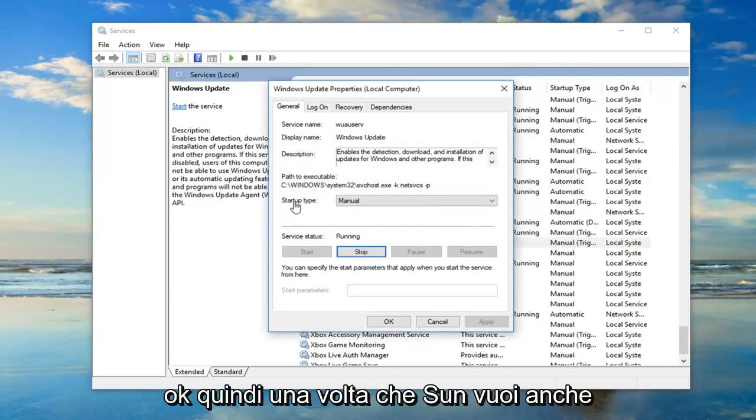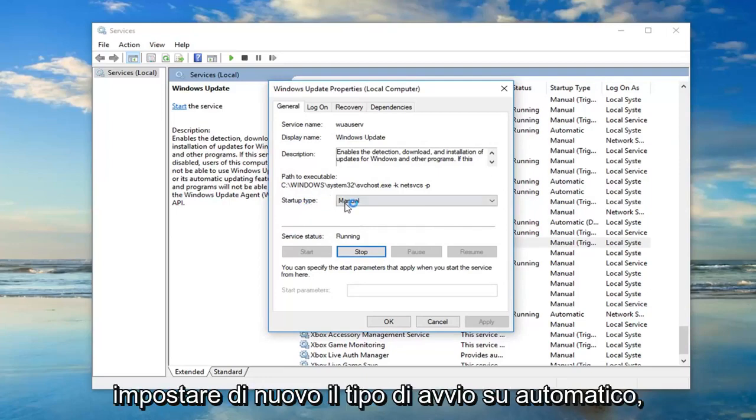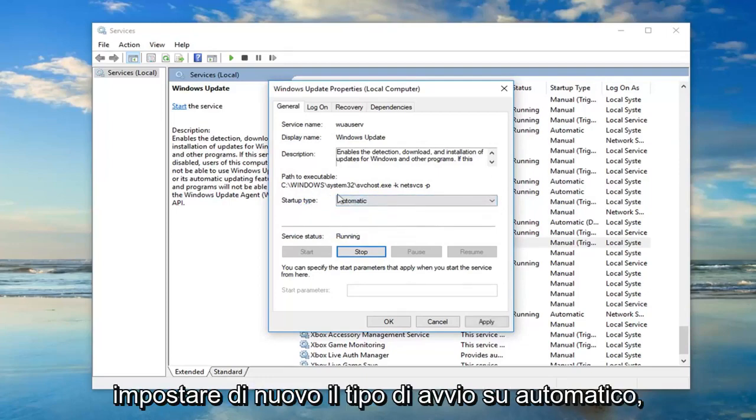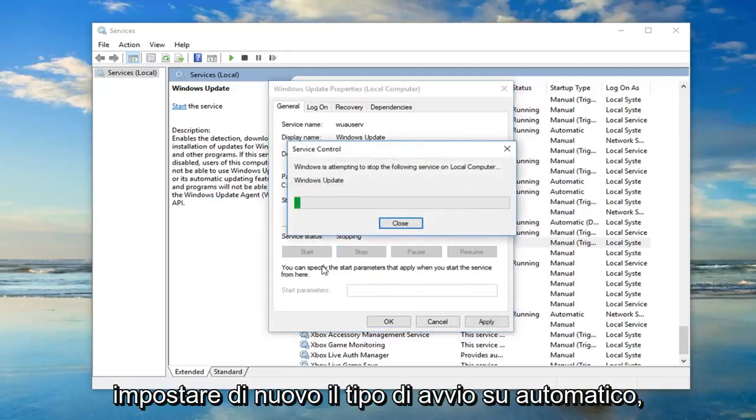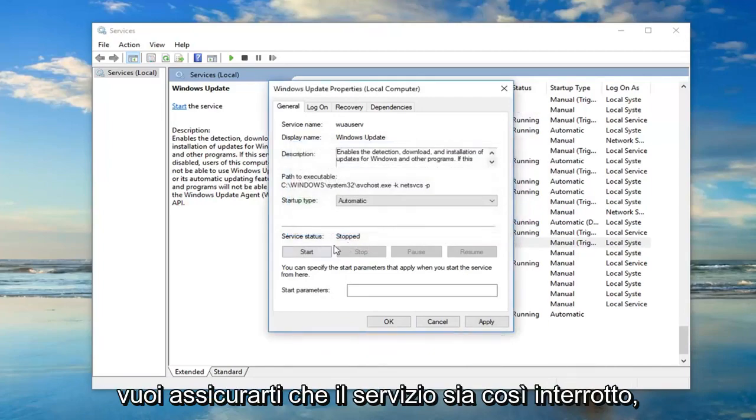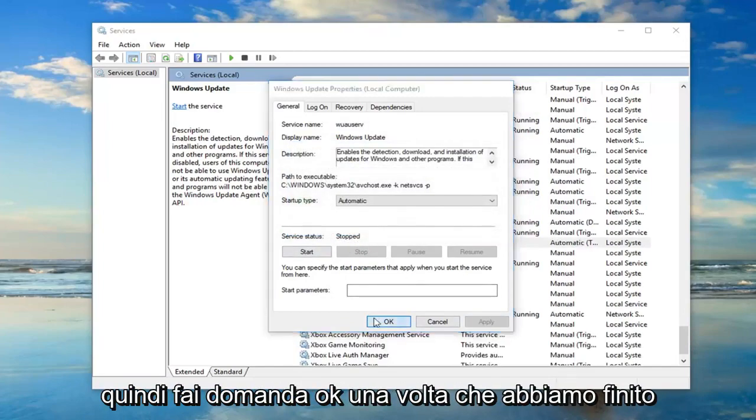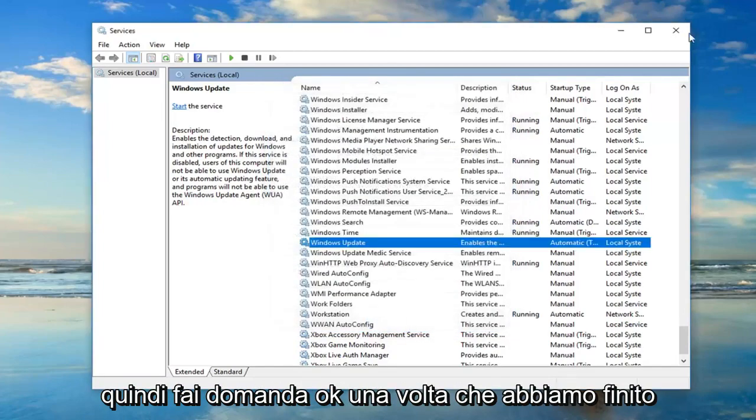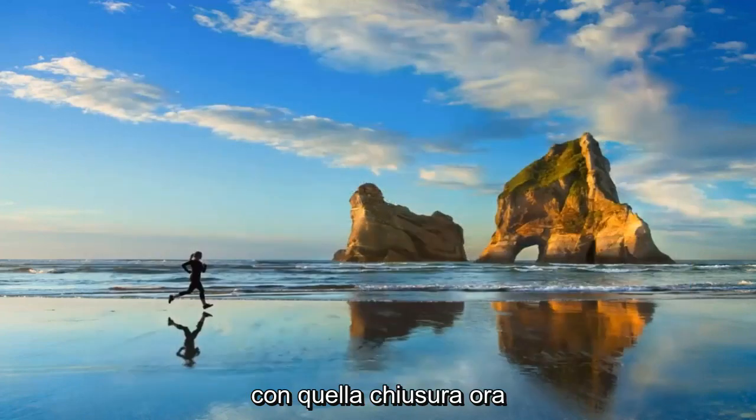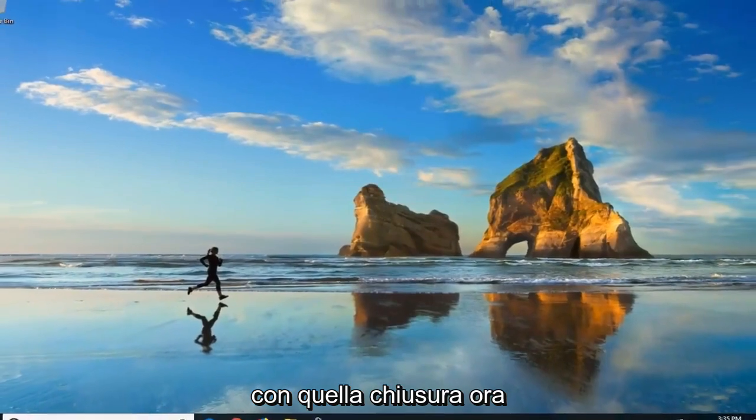Okay, so once that's done, you also want to set startup type to automatic. Again, you want to make sure server status is stopped and then do apply and okay. Once you're done with that, close out of there.